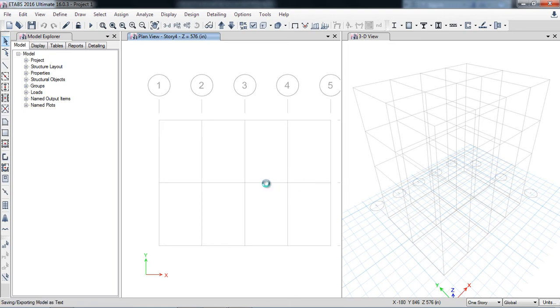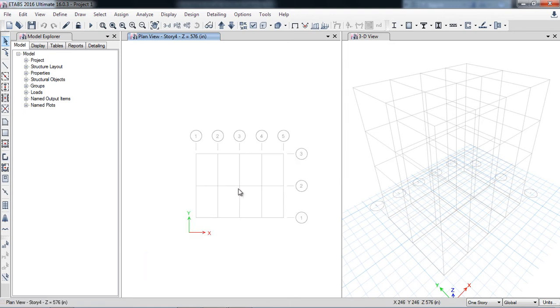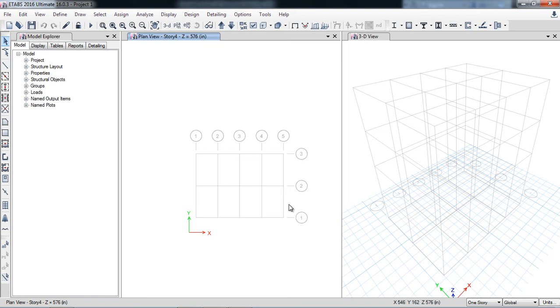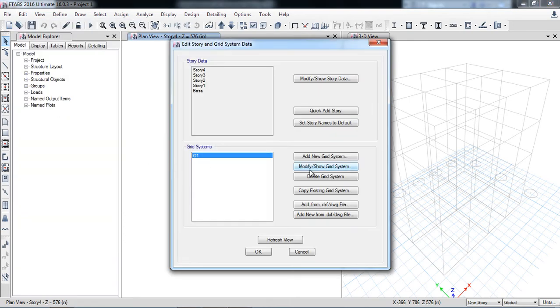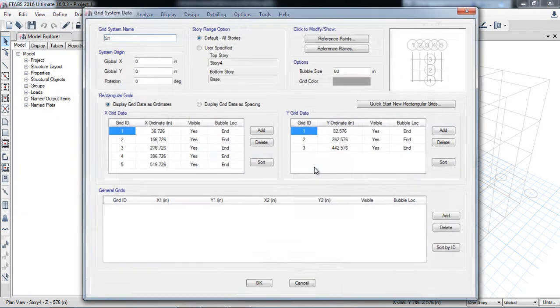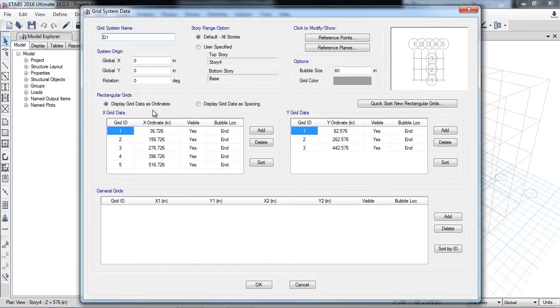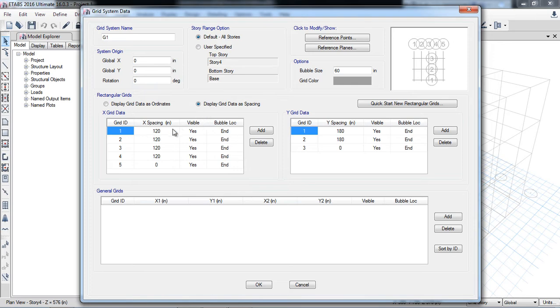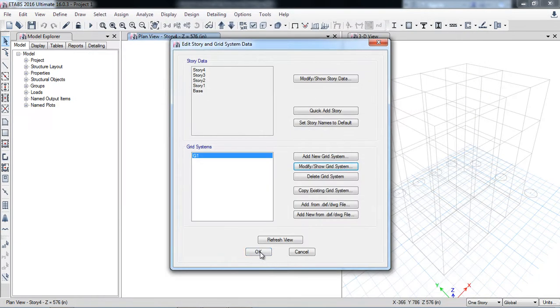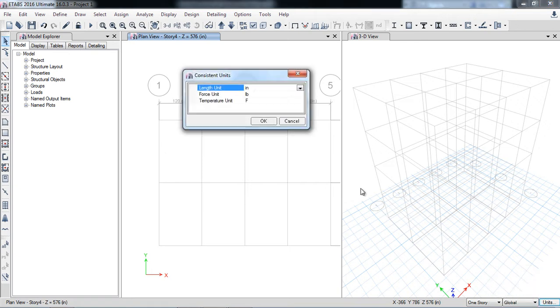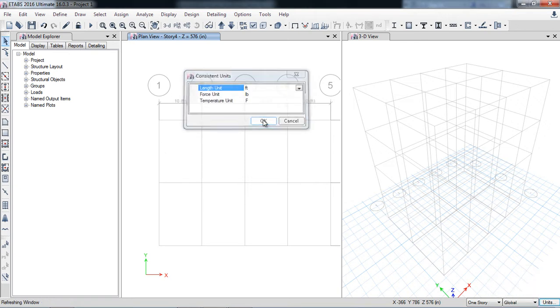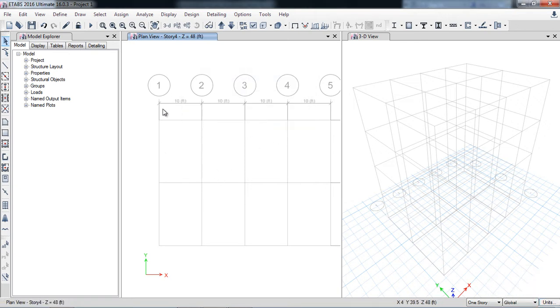Now you can see all the grids appear here. Here 1, 2, 3, but in AutoCAD that is A, B, C, and the distance between them is 15 feet, 15 feet, 10 feet. I can check in the Edit Grid System Data, modify. After clicking on display, I have to convert back into the default units into feet so that I can check here, 10 feet, 15 feet, 15 feet.